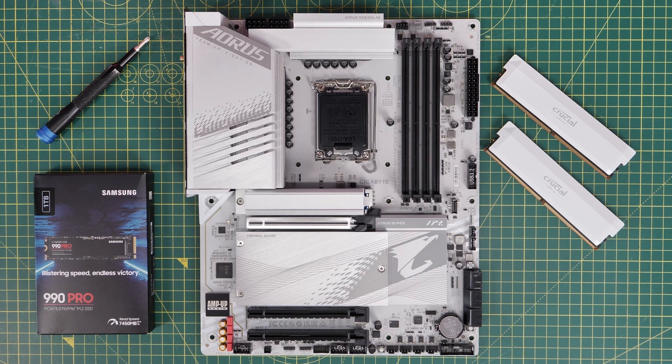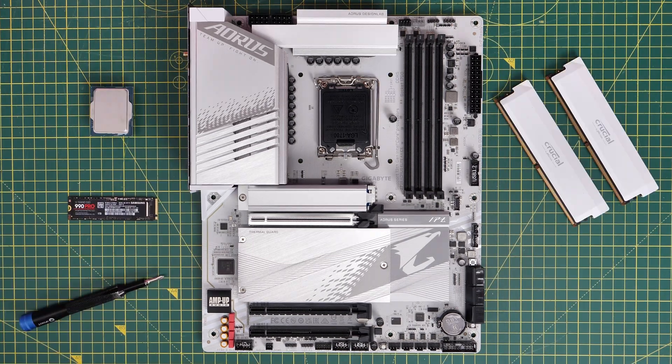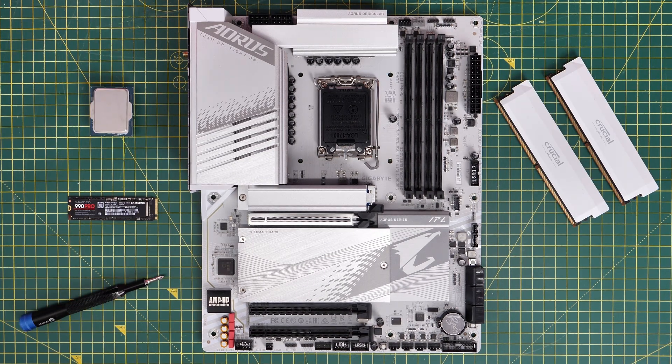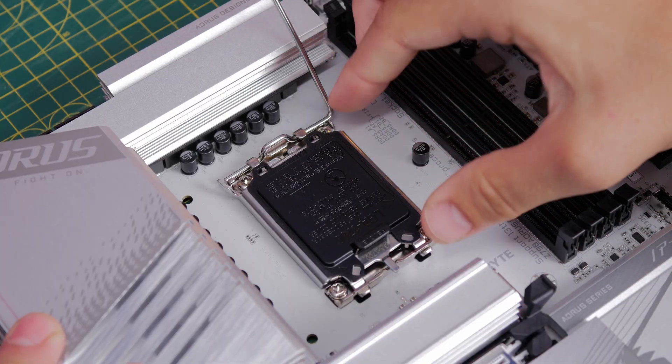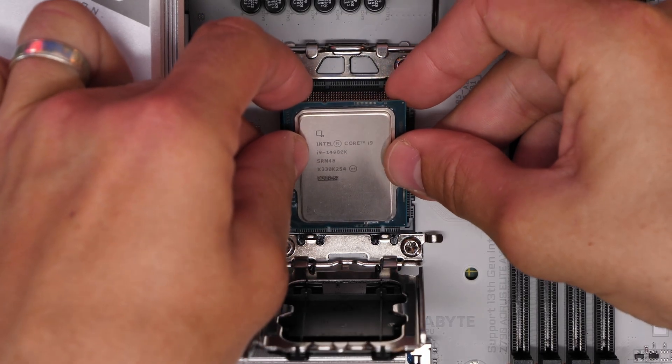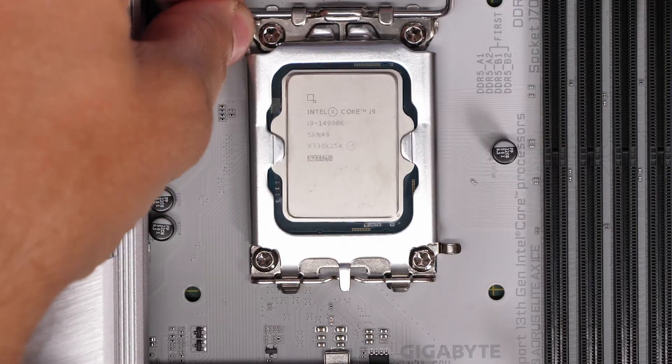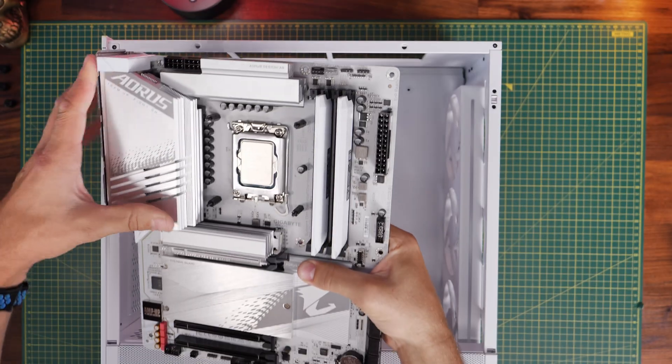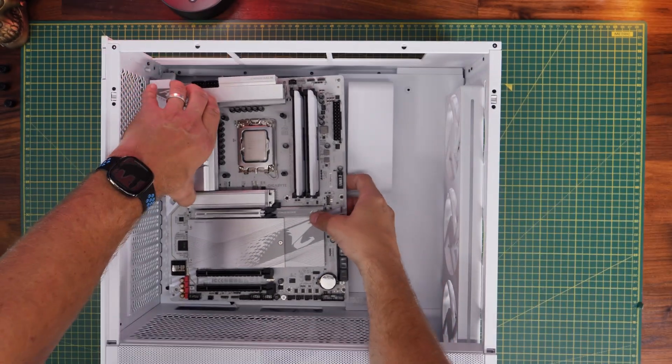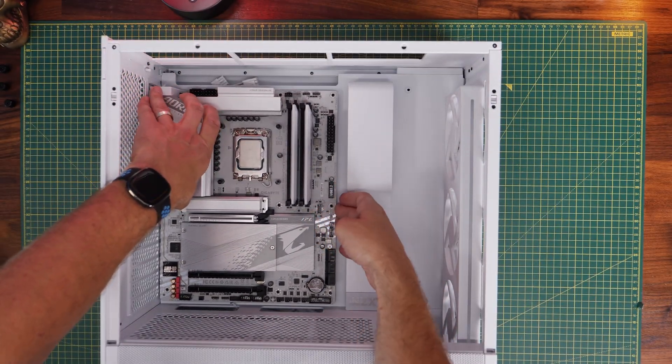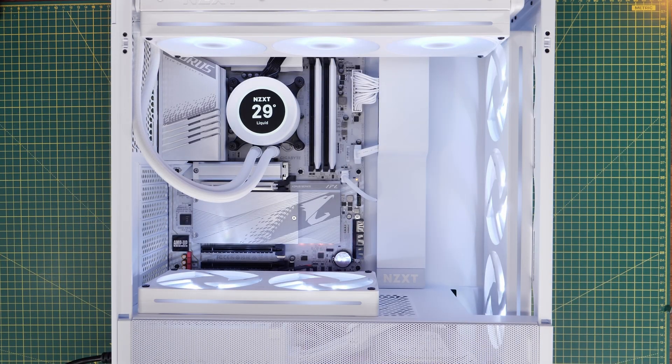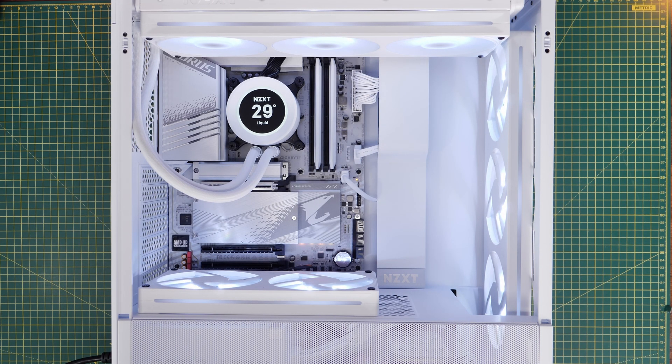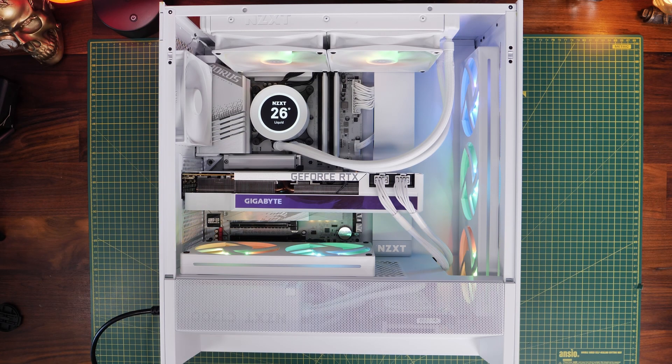This is the Provoked Prawn here to show you how to update the BIOS on the Gigabyte Z790 Aorus Elite AX ICE. This is especially important if you've got a 14th or 13th gen Intel processor, especially the i9 variants, but the logic explored in this video will also apply to other Gigabyte motherboards. So it's important to bear this in mind and to pay attention.